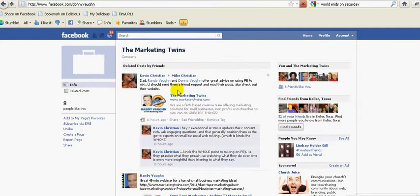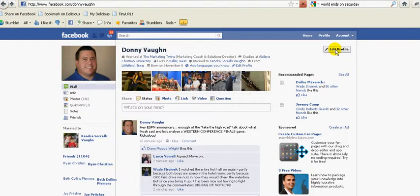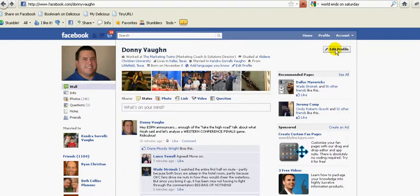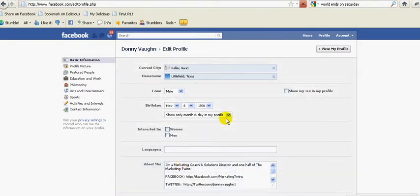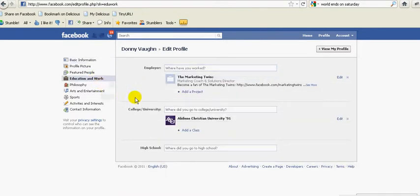So first thing I need to do is go back to my profile. When I go there, I'm going to go over here to edit my profile. When I go over here to the education section and click that, this is where it pulls up and says 'where have you worked?' Obviously, it's more of a past tense. I want to get rid of this.